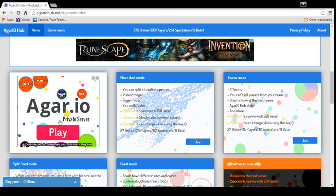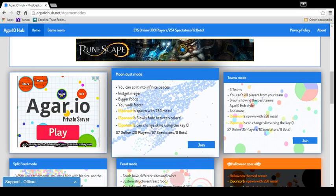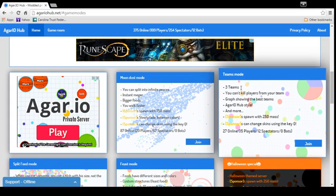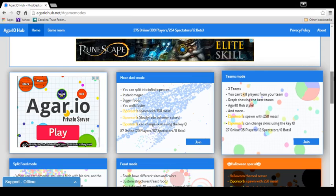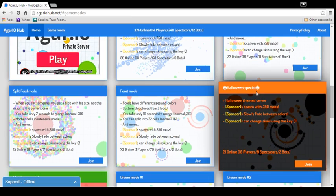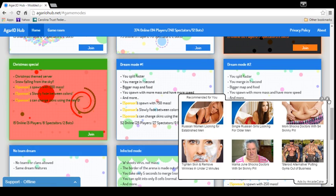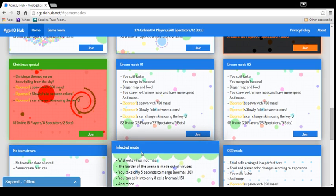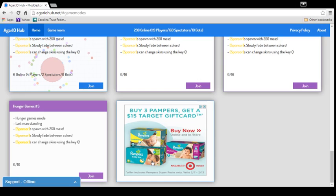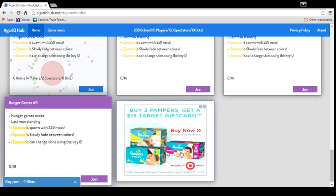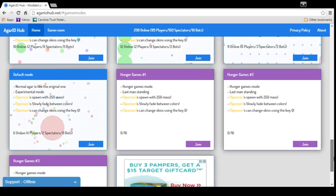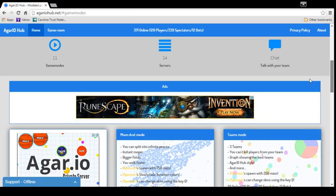You have moon death mode where you can spend infinite pieces, instant merger, favorite foods, you want faster, team modes. I know there's a lot. You have flip feed mode, feast mode, Halloween special, Christmas special, dream mode, dream mode 2, no team dream, infected mode, OCD mode, default mode, Hungry Games 1, Hungry Games 2, Hungry Games 3. I'm sorry if you see those things pop up.